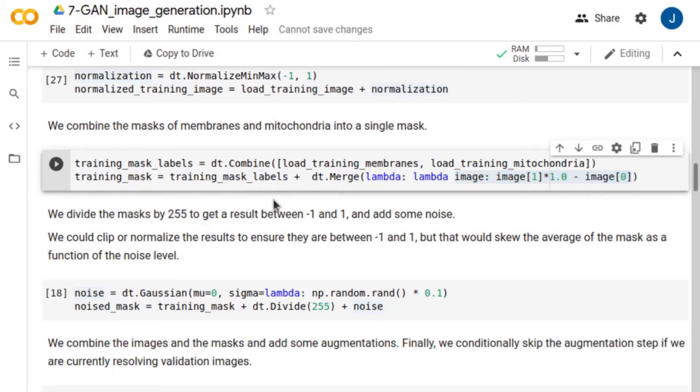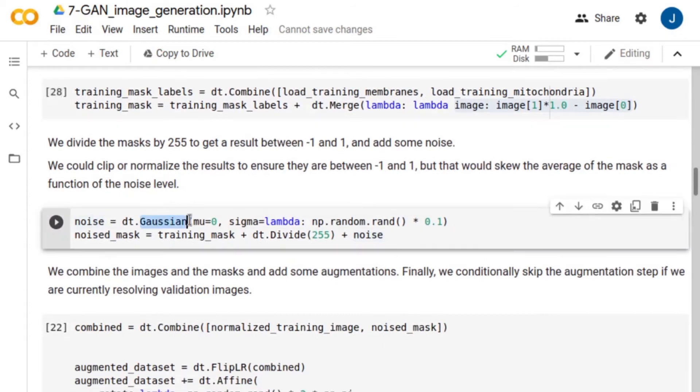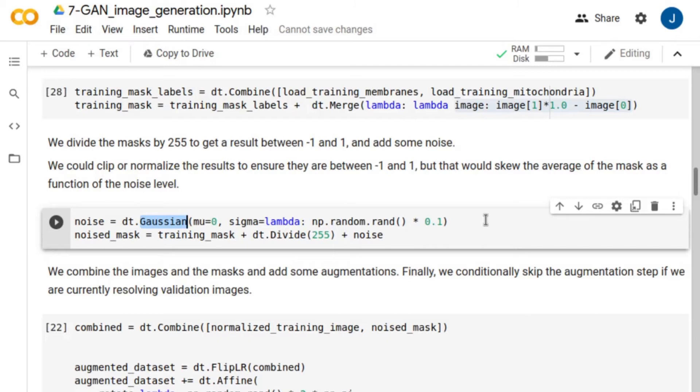We add a random Gaussian noise with a standard deviation ranging between 0 and 0.1. We noticed that adding noise improved the quality of the generated images significantly. The value for the standard deviation is completely up to you and depends on your application.